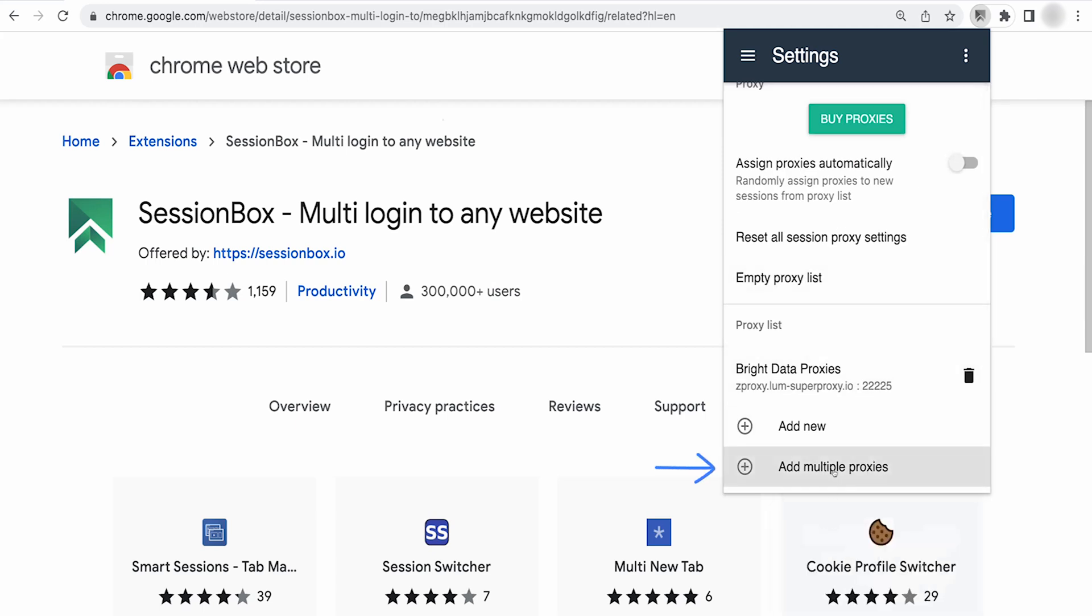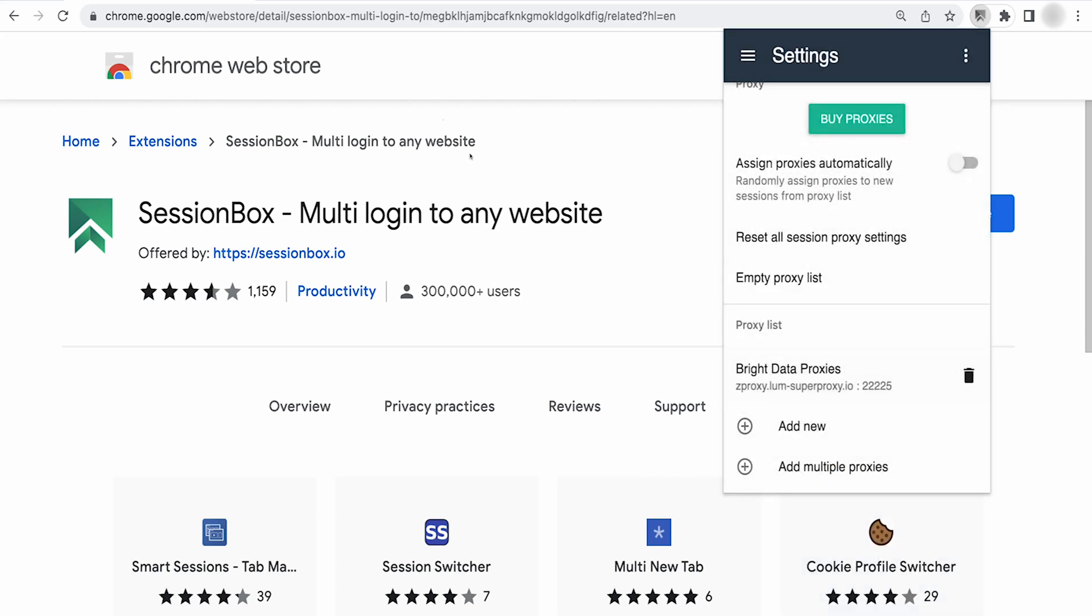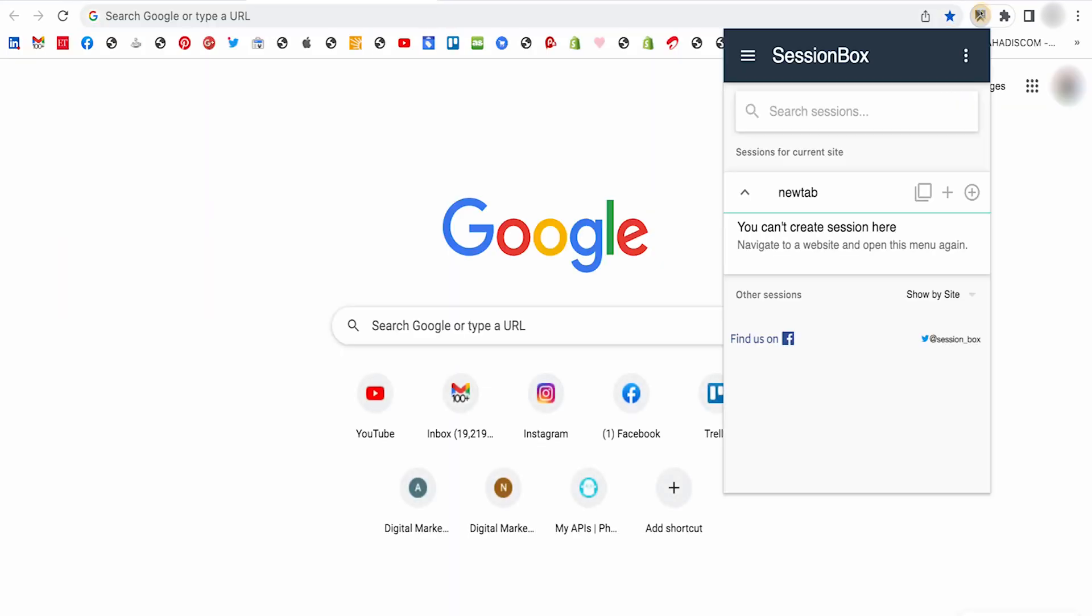Under multiple proxies, simply put the IP addresses provided by Bright Data. Let's now test the configuration. Let's open up LinkedIn.com on another tab.